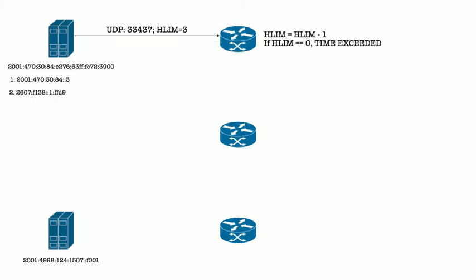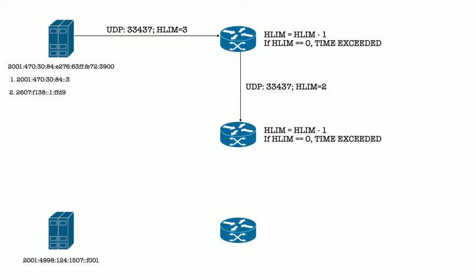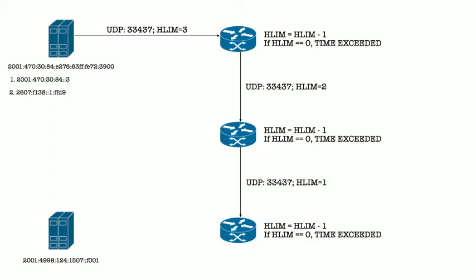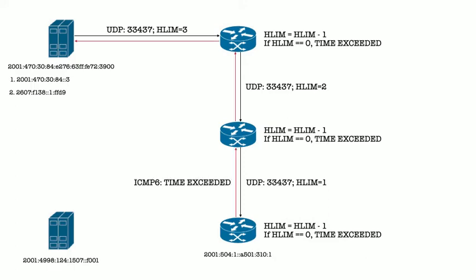Once more, now with hlim equals 3, which gets forwarded, and forwarded, but then hit the limit, and we generate the exceeded message, and we have our third hop.